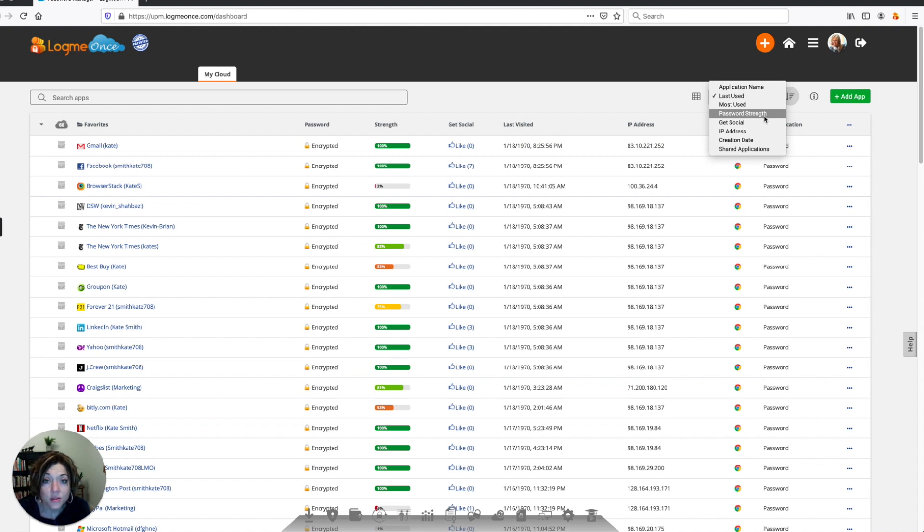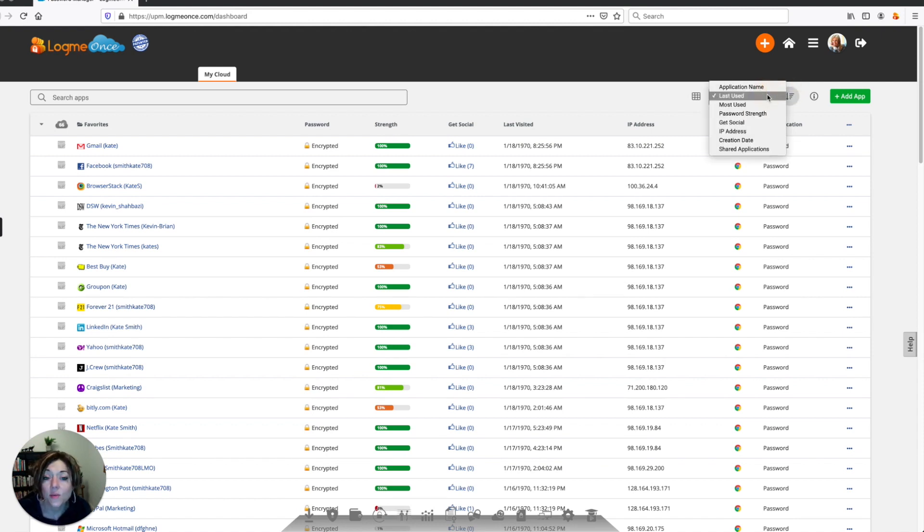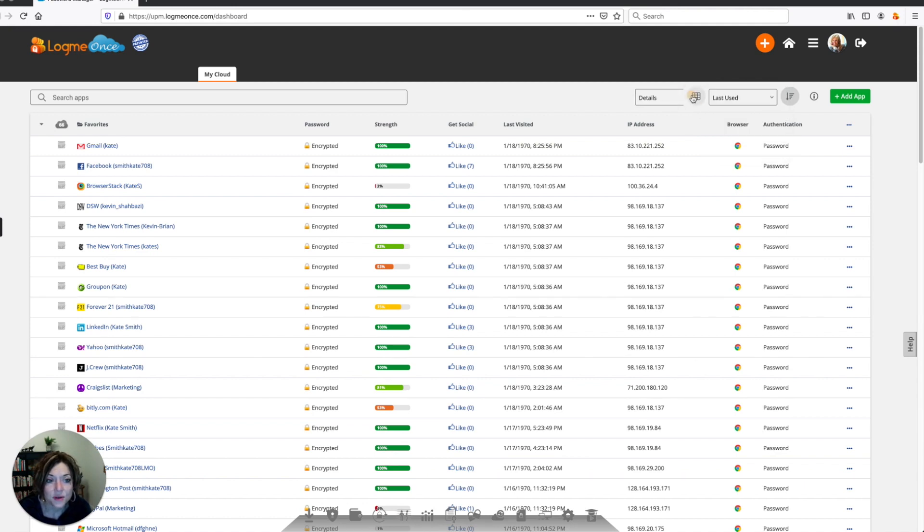For instance, seeing which one has the strongest passwords and which one have the weakest passwords, so you can change those to be more secure. So this just helps you to be able to sort your websites and applications in whatever way makes the most sense to you.